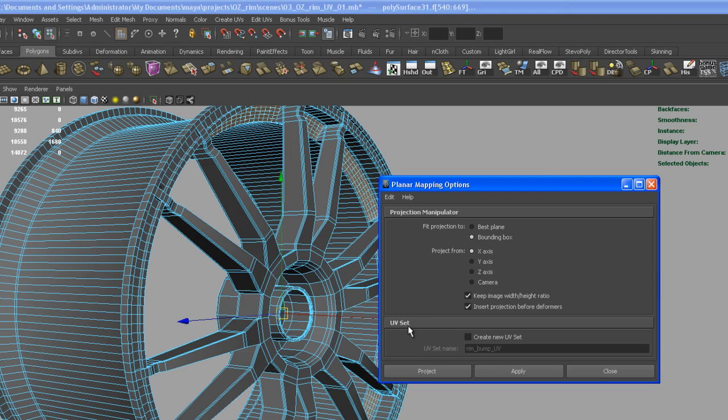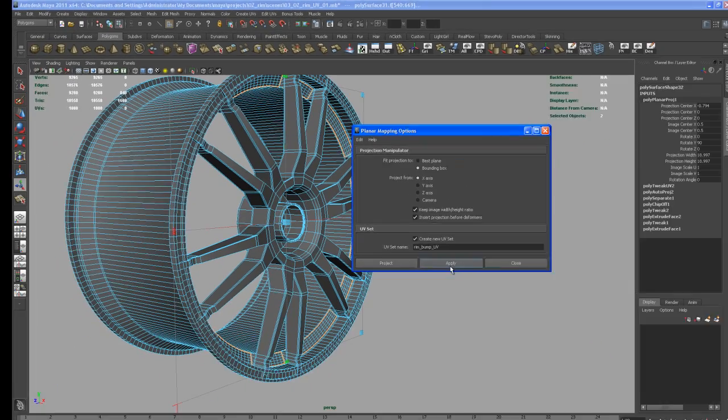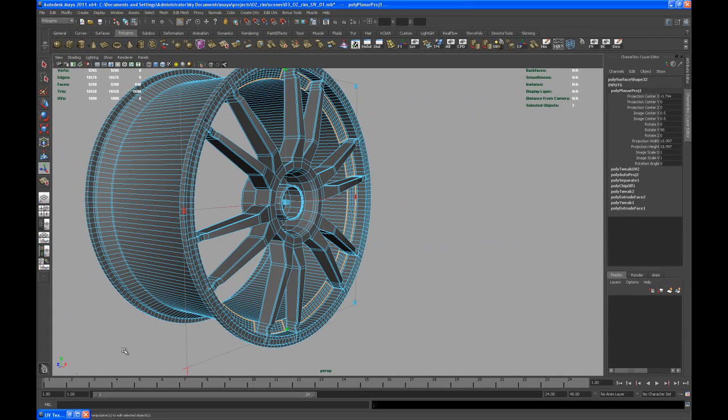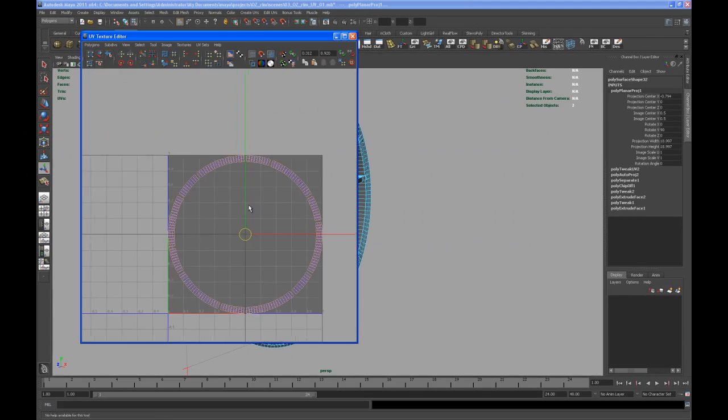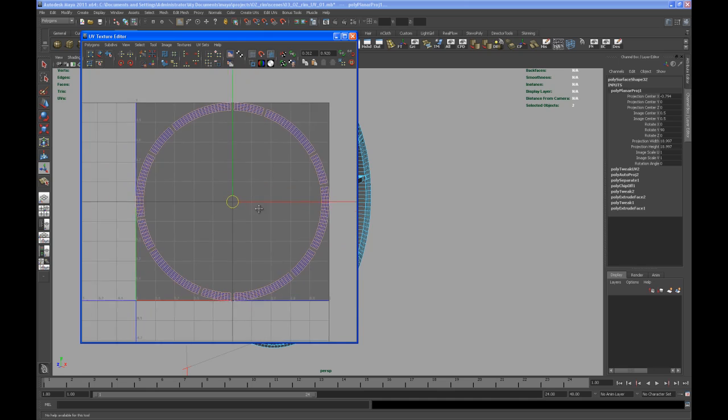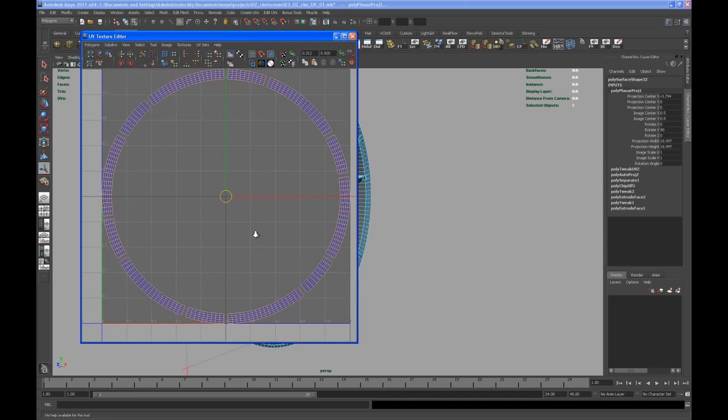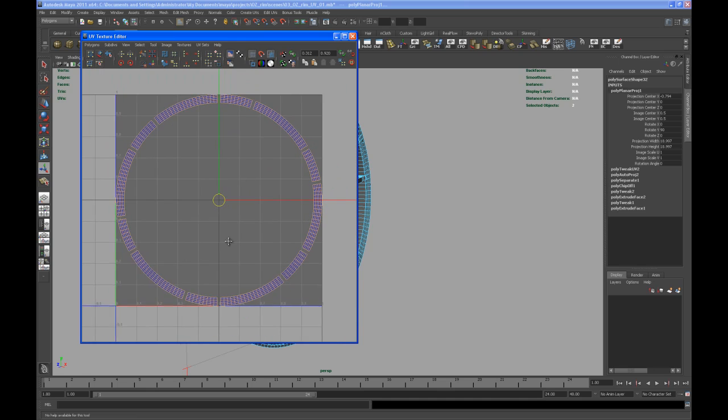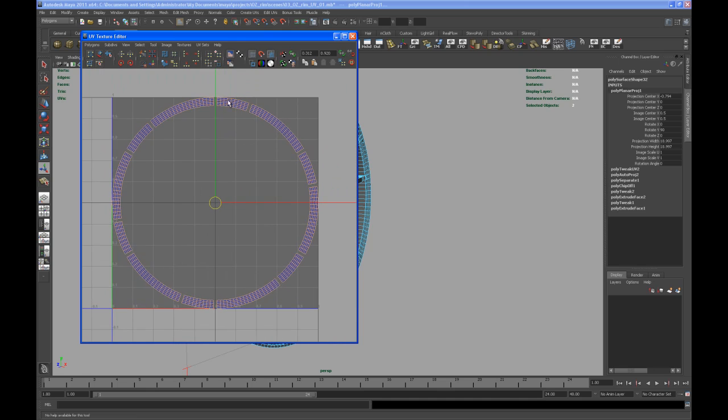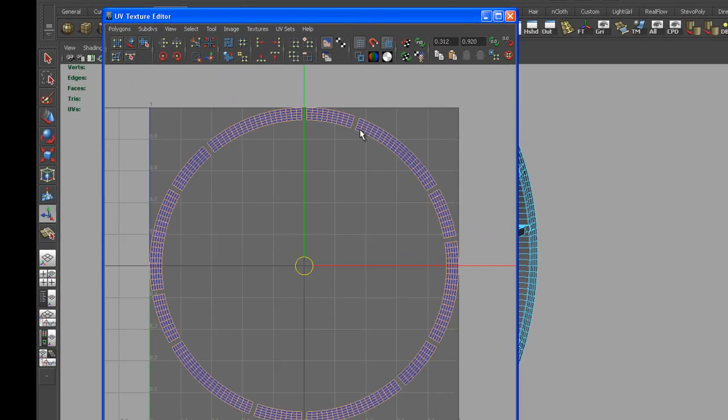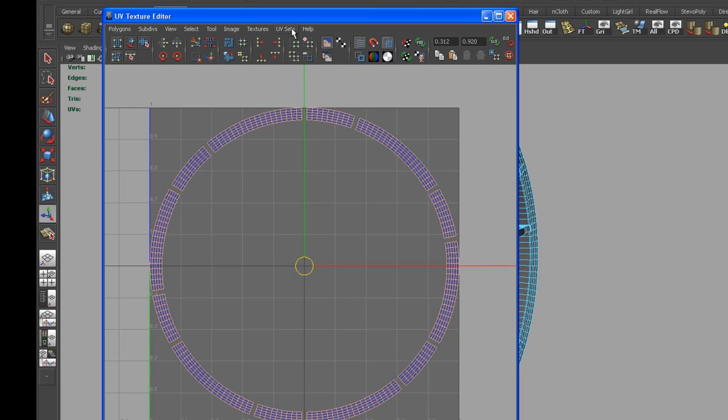All you need to do down here is check on create a new UV set and call it whatever you want. I called mine rim_underscore_bump_underscore_UV and hit apply. So now we have one UV set for the parts that we need and one UV set for the rest of it.